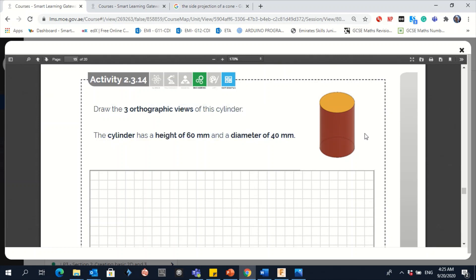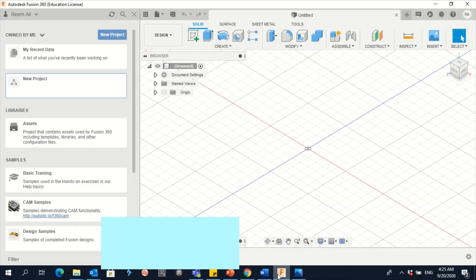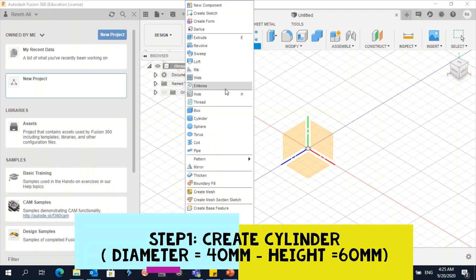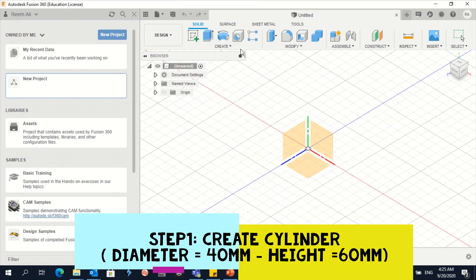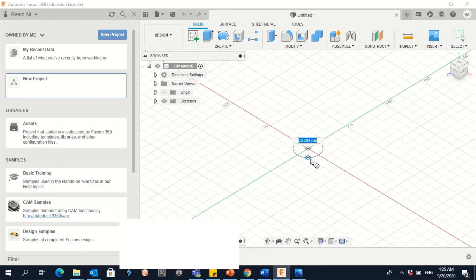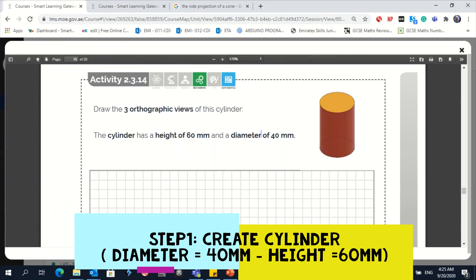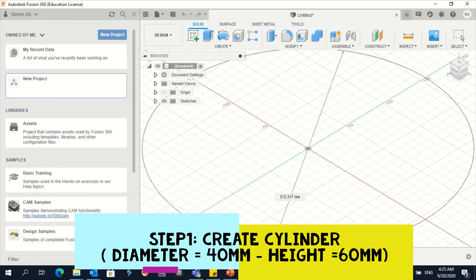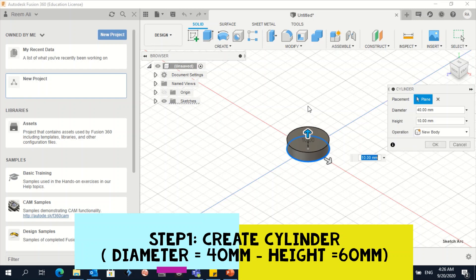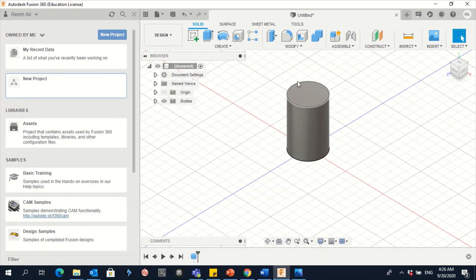Activity 14: draw three orthographic views of a cylinder. The cylinder has a height of 60 millimeters and a diameter of 40 millimeters. Let's go to Fusion 360 and create it directly. Click on Create, then Cylinder. The diameter here is 40 — type 40 then press Enter — and the height is 60, type 60 then Enter.